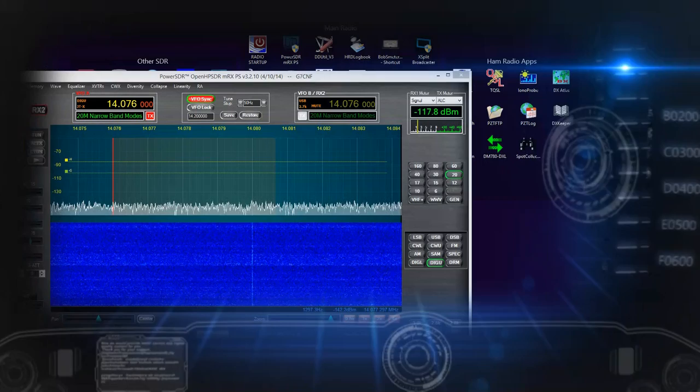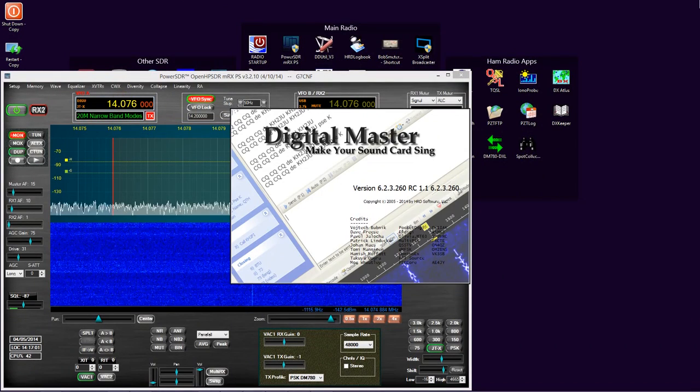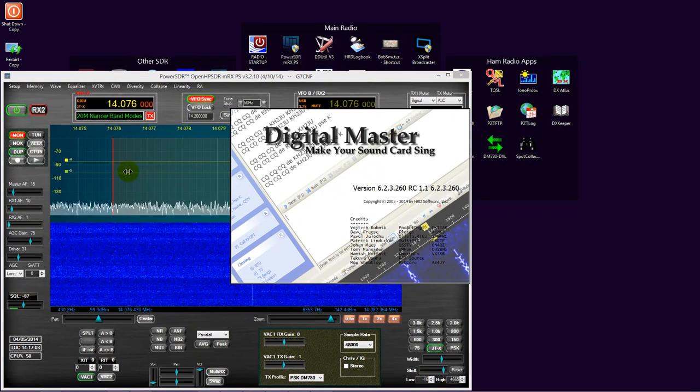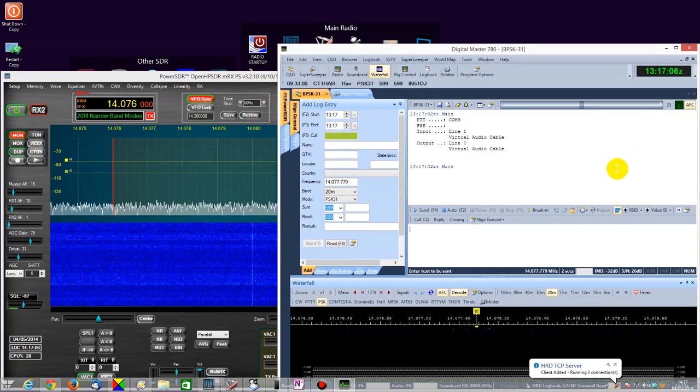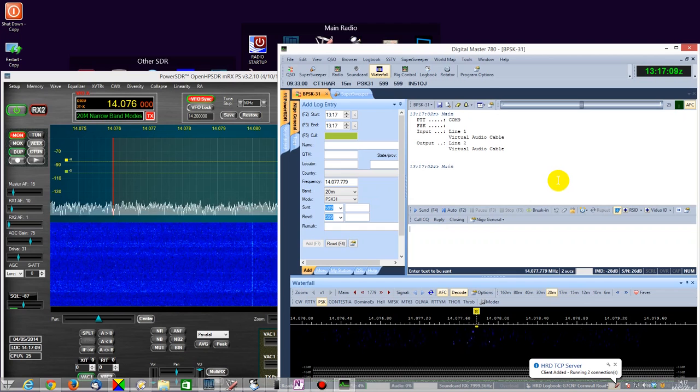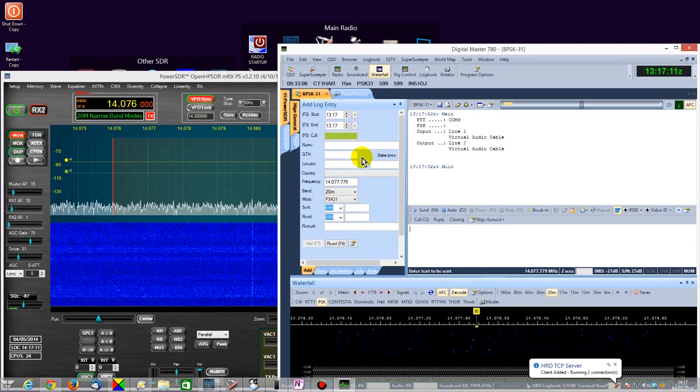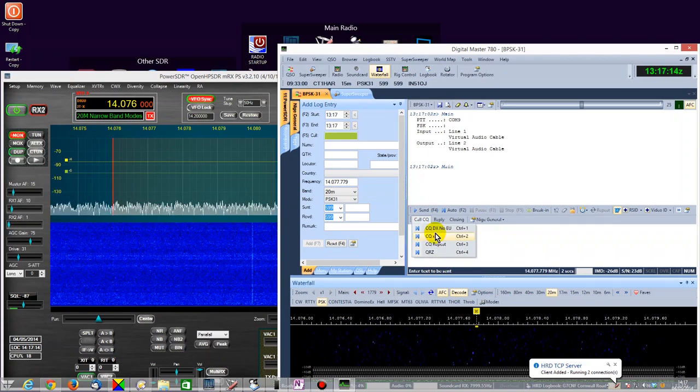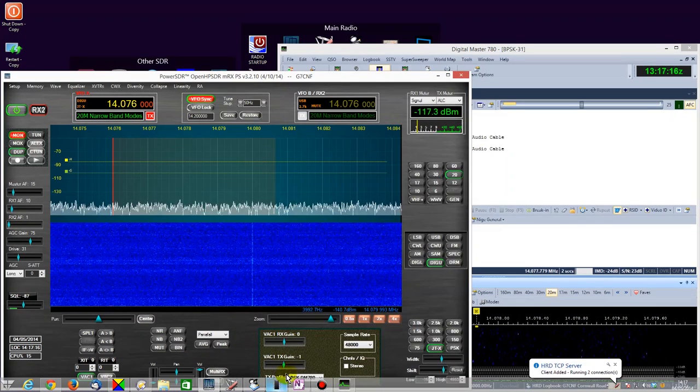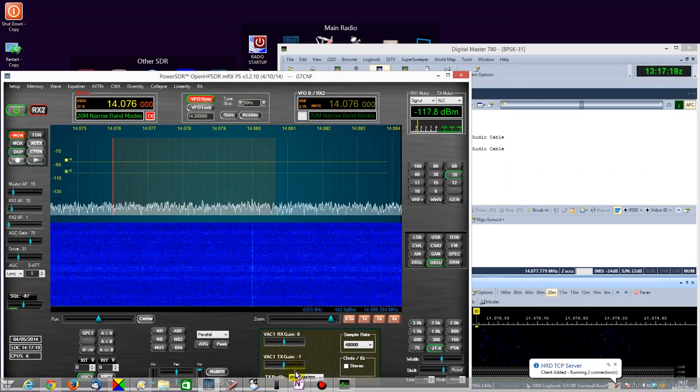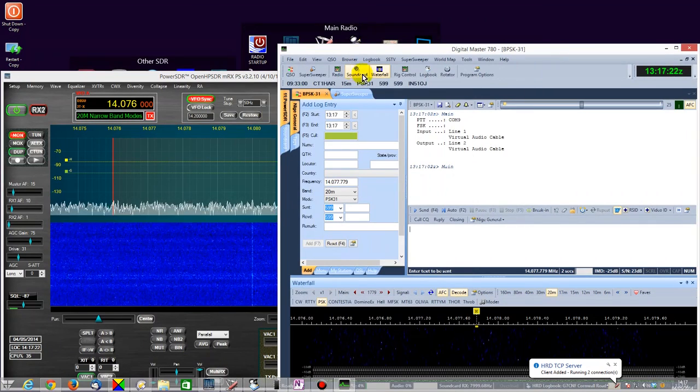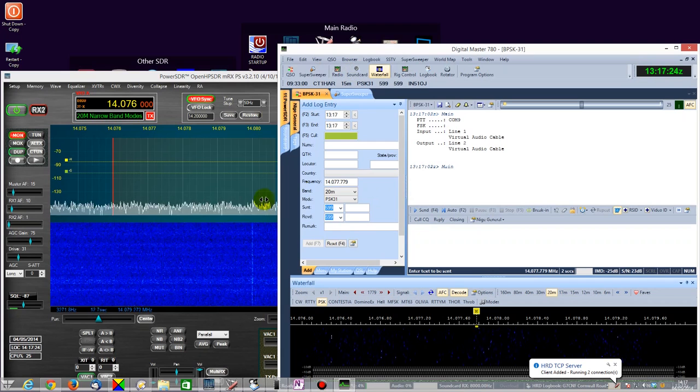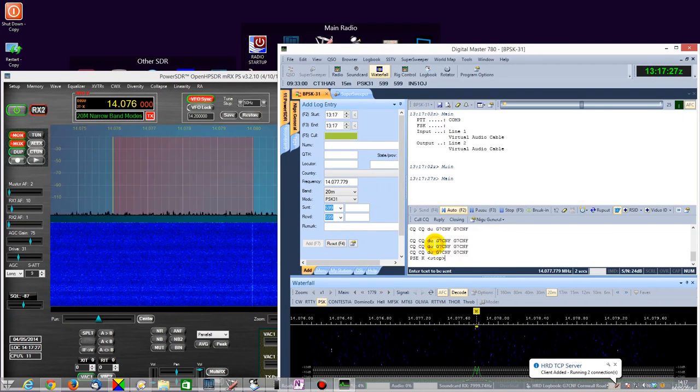I'm now going to demonstrate HRD's DigitalMaster DM780 transmitting. It's set up in much the same way as most people would have the software set up. I'm going to initiate a CQ in a moment. As you can see I have here the VAC TX gain set to minus one as per my previous recommendation.